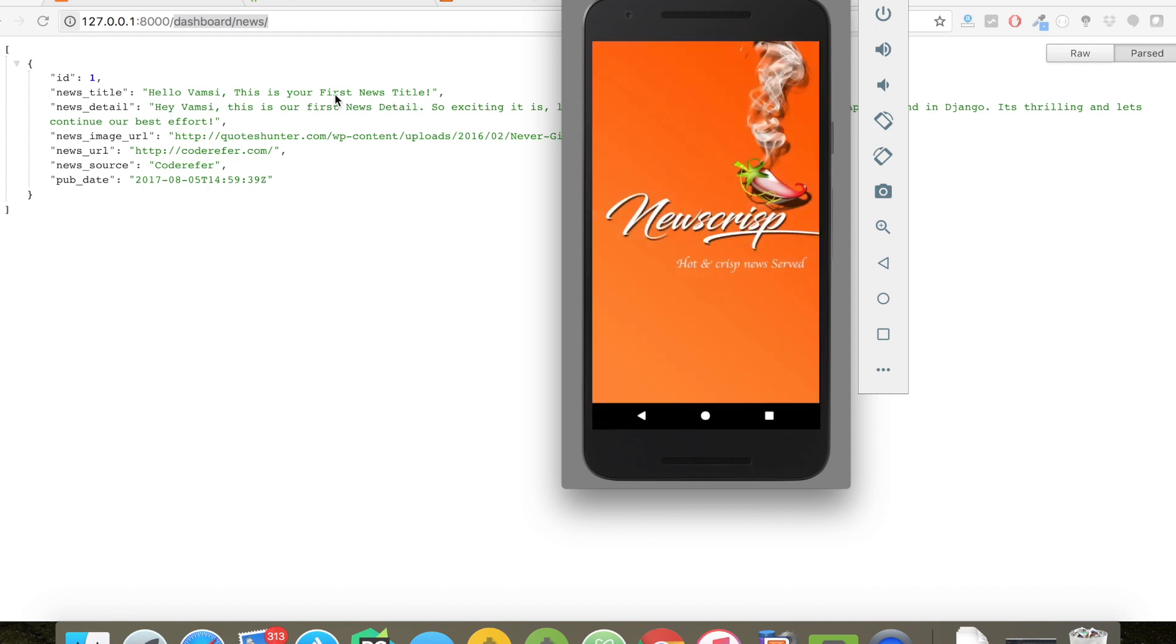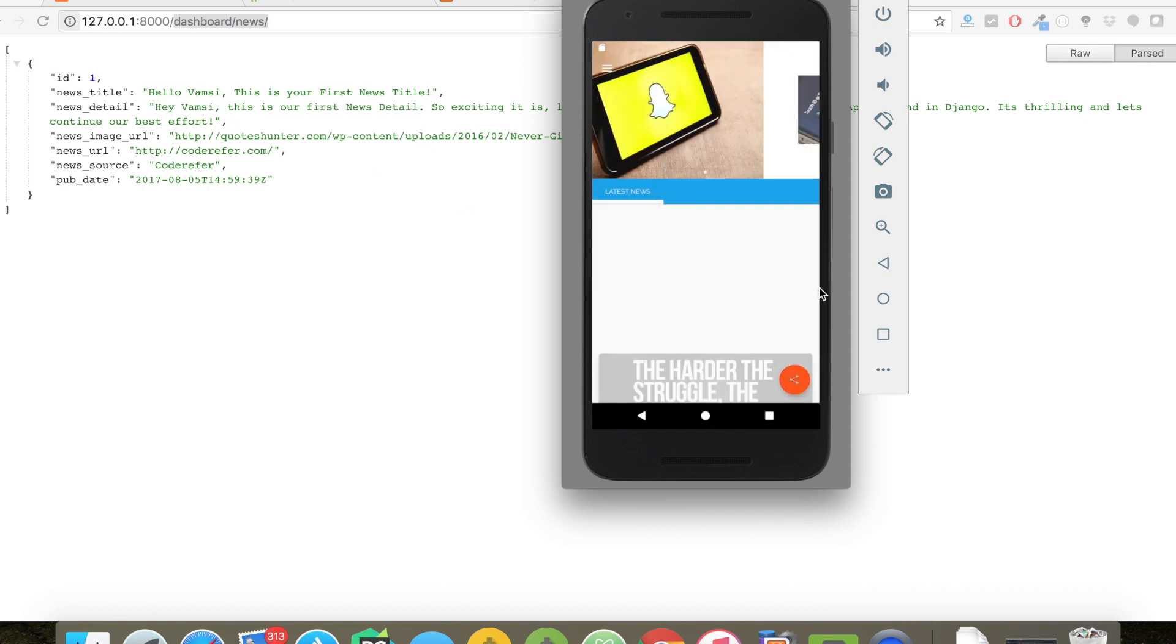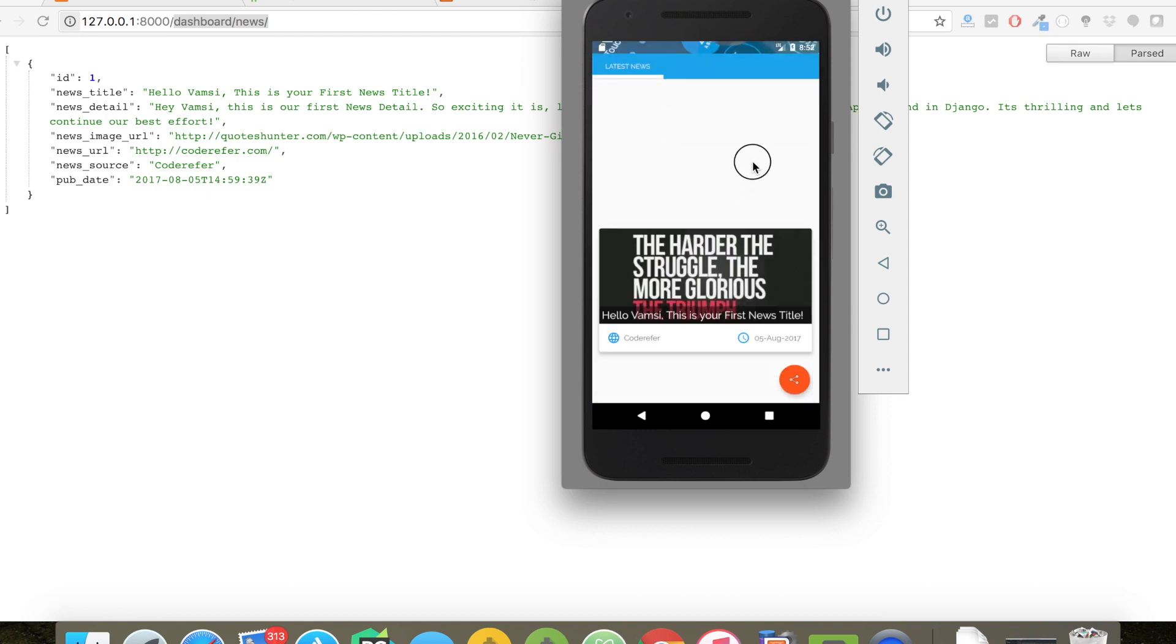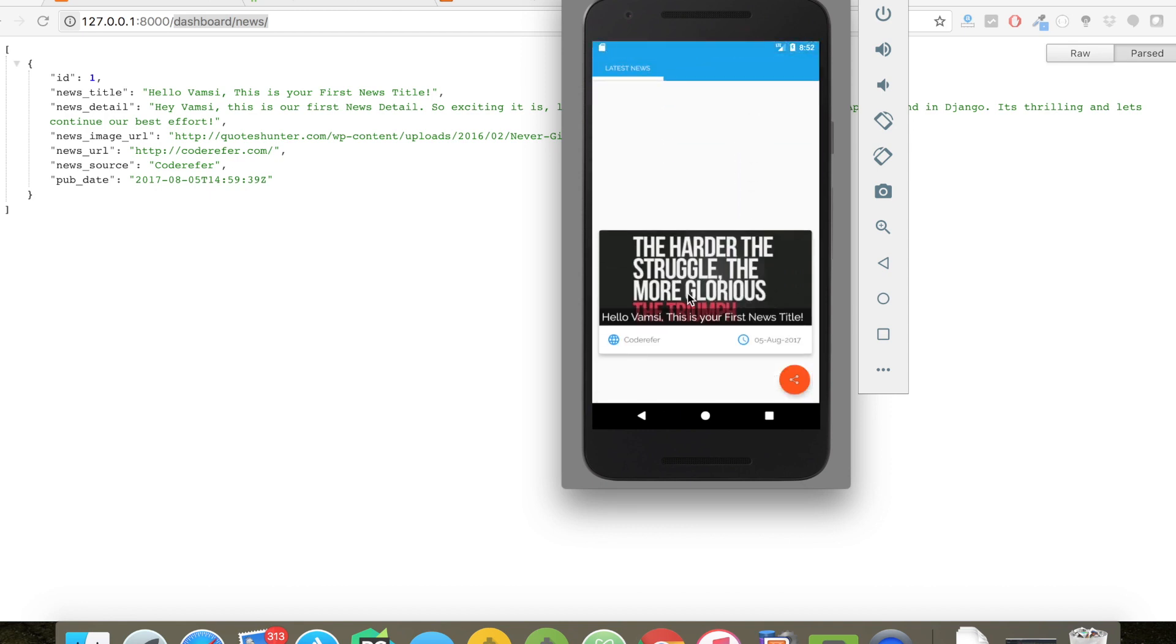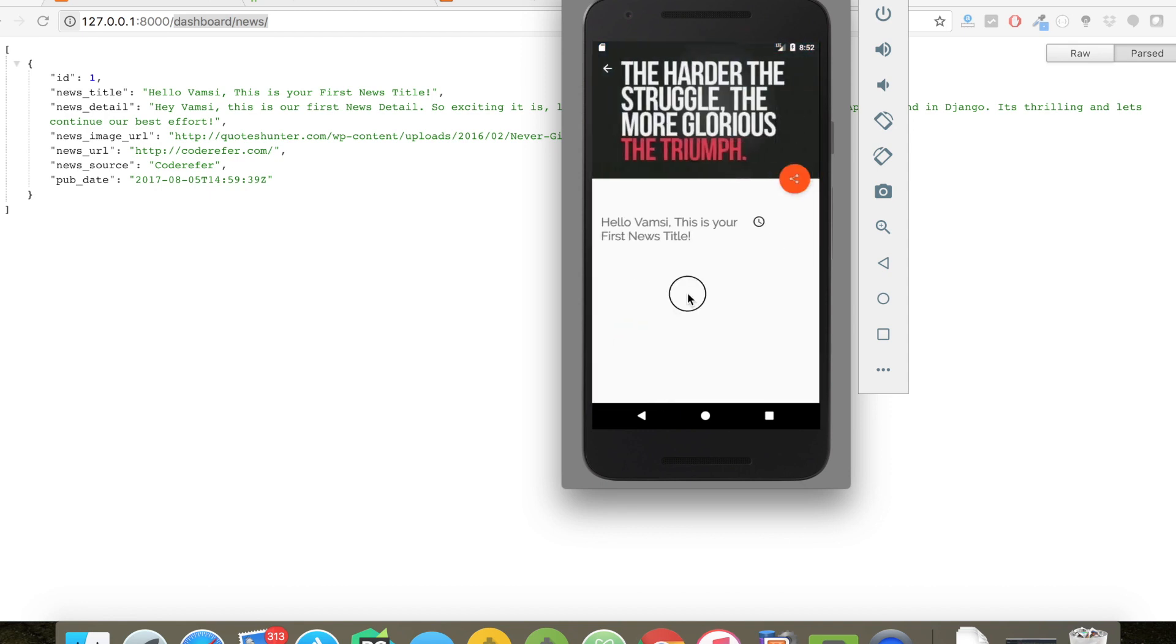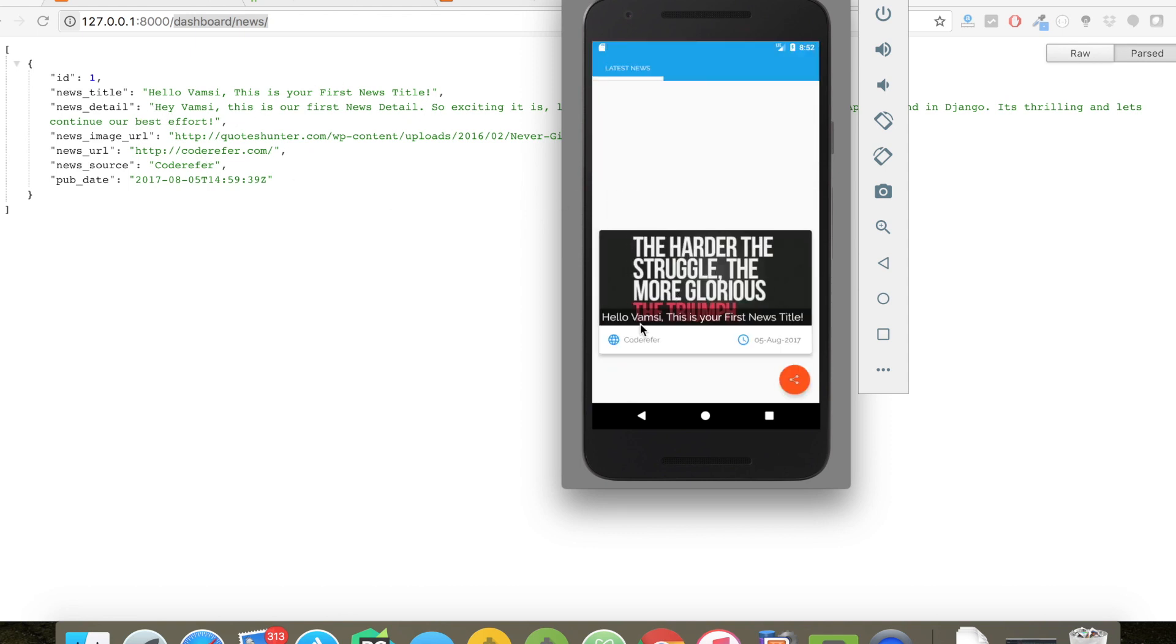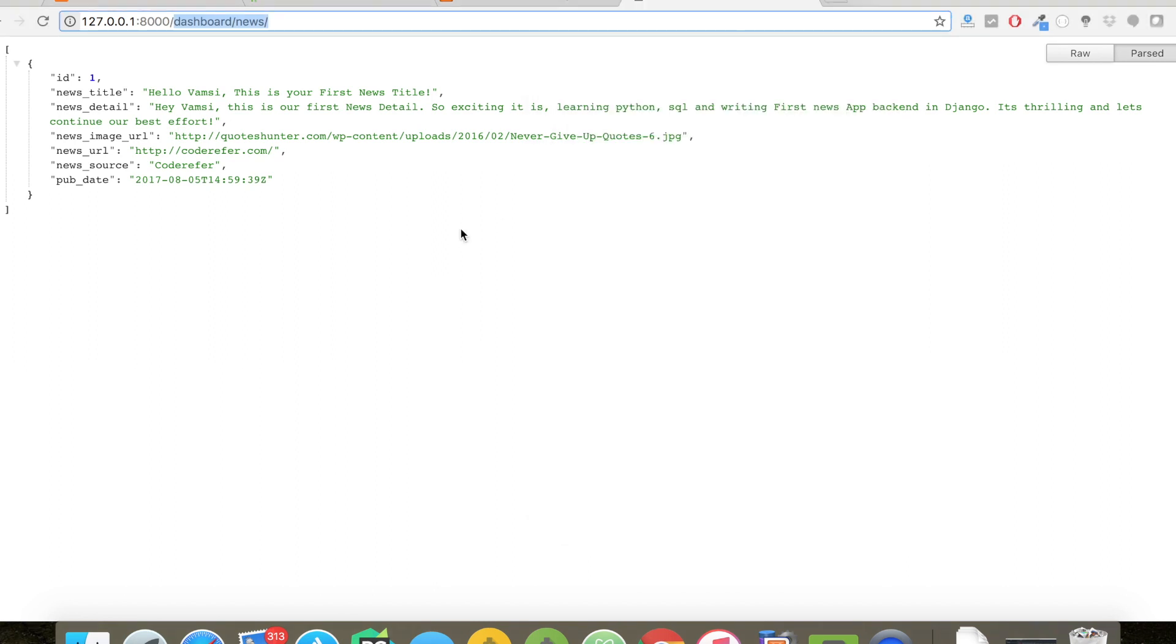Here's our single article which is taken from Django server. So we are successfully showing our news article from Django server too. This completes our tutorial.